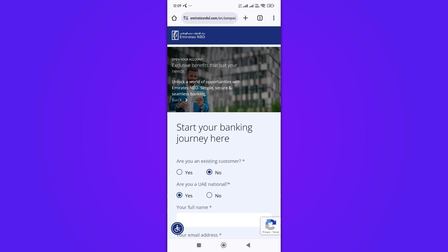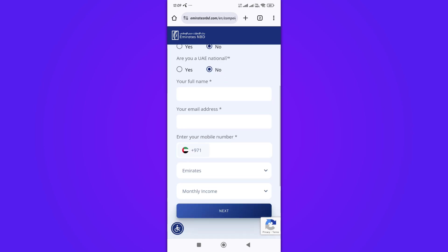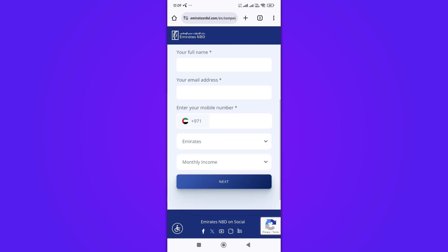Fill out the online form with your personal details, including your name, email address, mobile number, and residency. Once you've provided all the necessary information, tap the Next button.